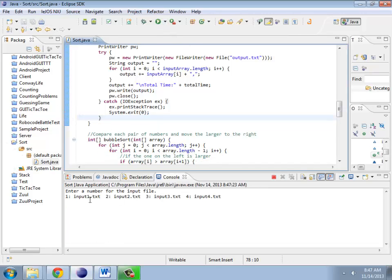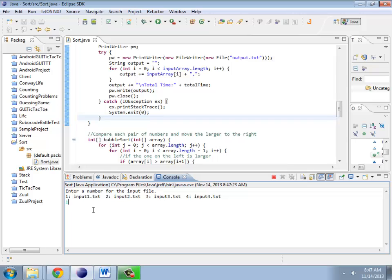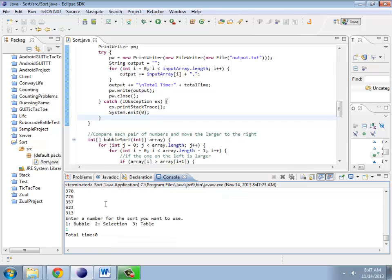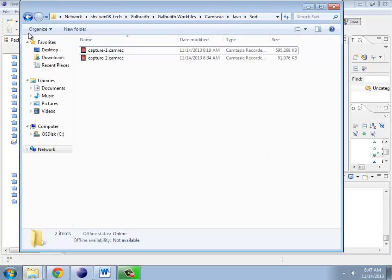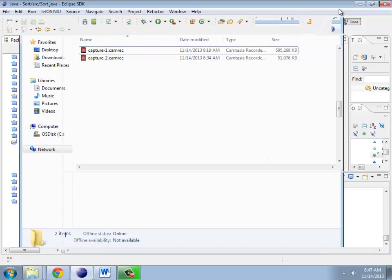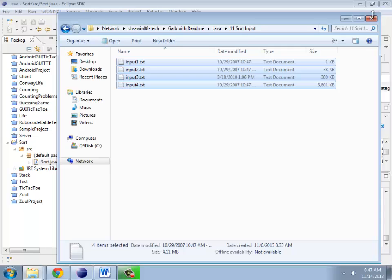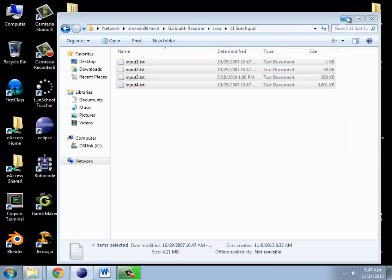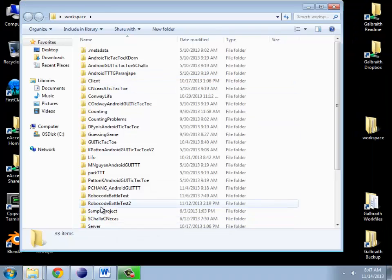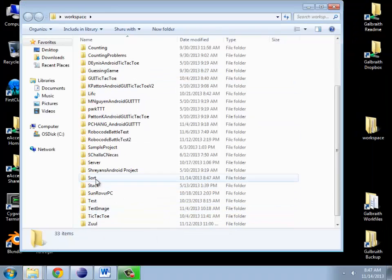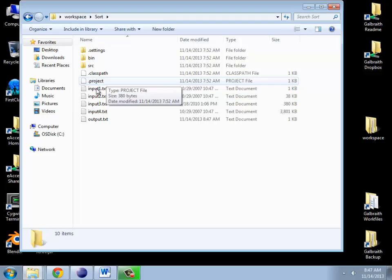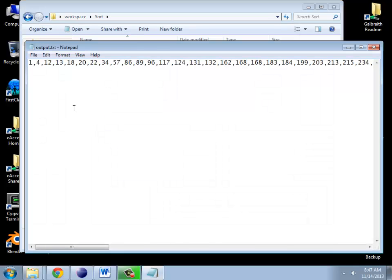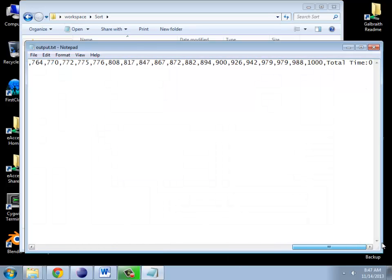So I'm going to go out here, say input 1, do a bubble sort, time took 0. And if I go look at my sorted thing, let's see, where is my sorted thing? Workspace. Sort. Sort. Hey look, output.txt. Hey look, it's numbers. In order. And at the very end it says total time.